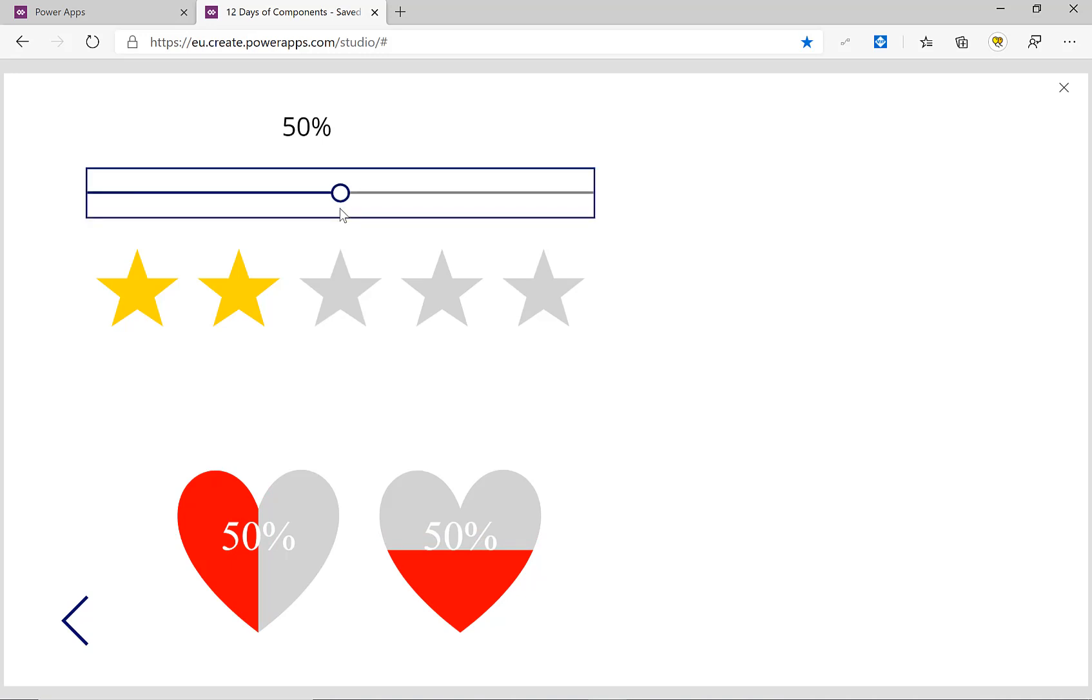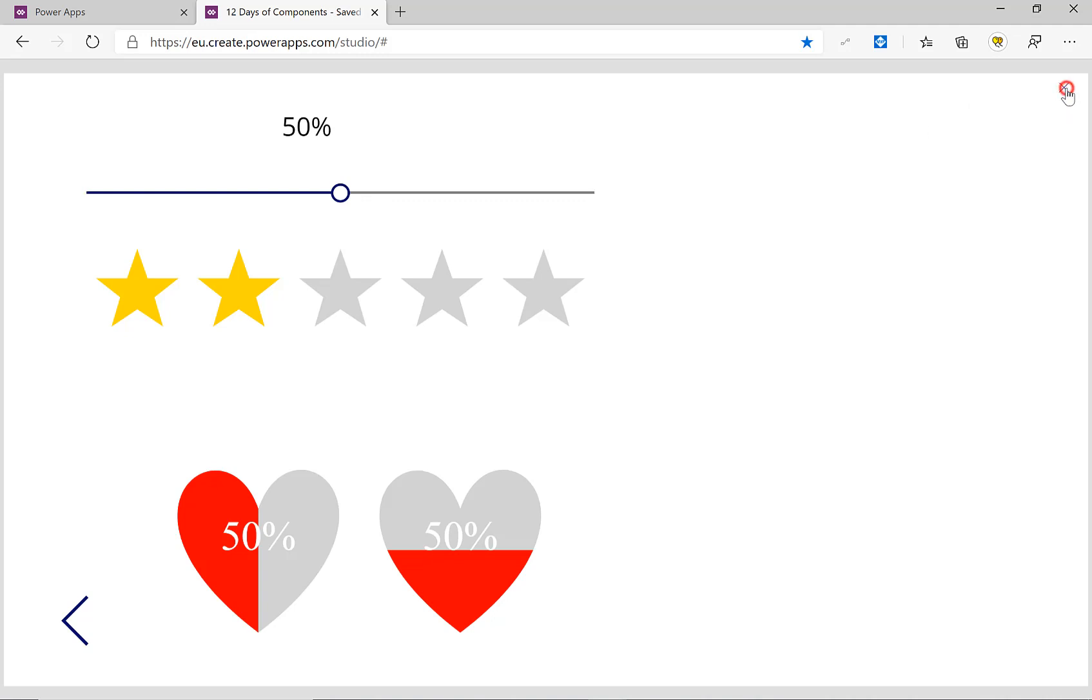I want to be able to show two and a half stars when it's at 50%. So that's what we're going to be doing. Let's close down the preview.